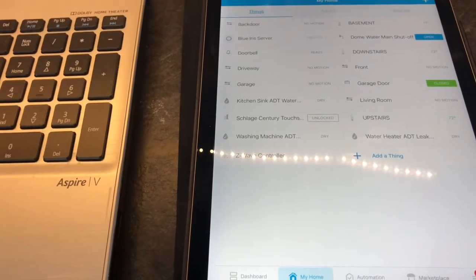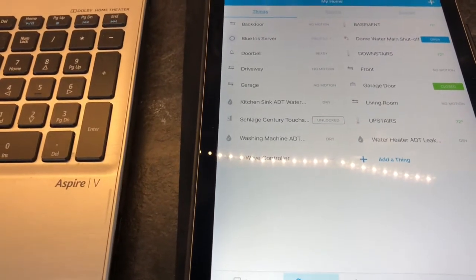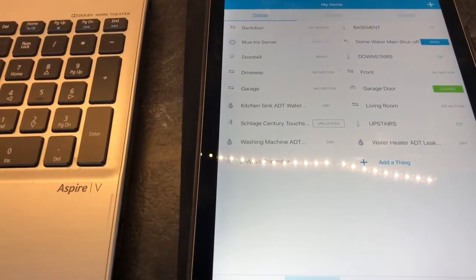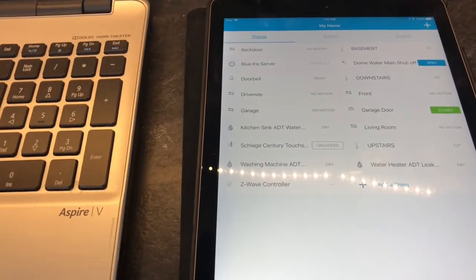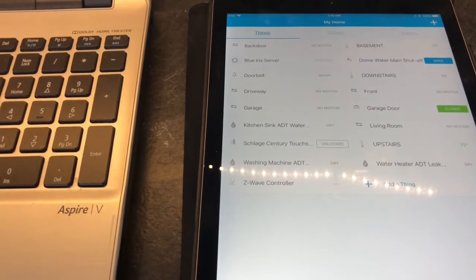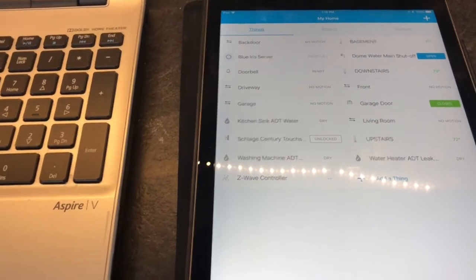This way you have a little more flexibility — you can use either automations in ADT Pulse or SmartThings.